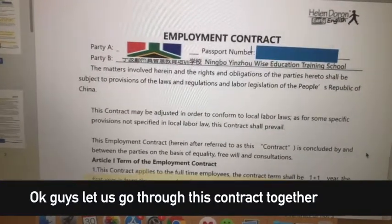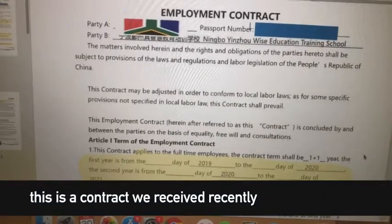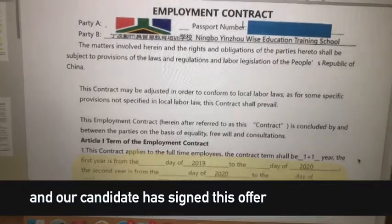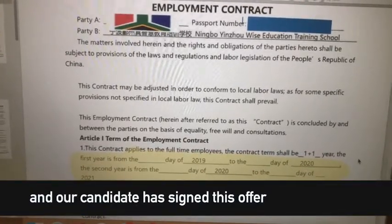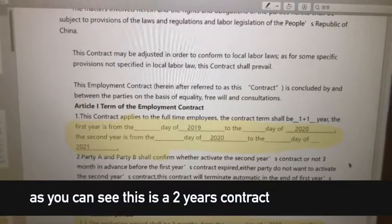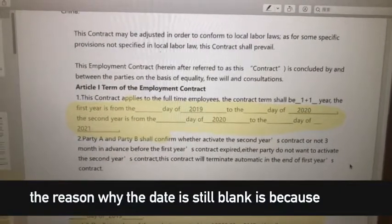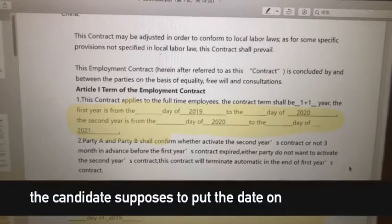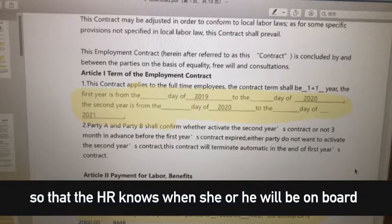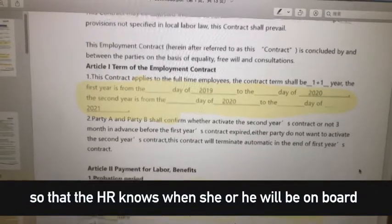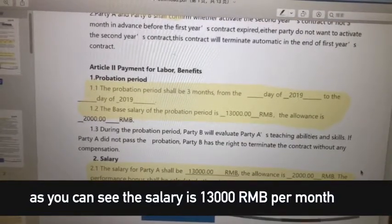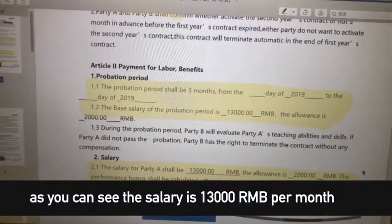Okay guys, let's go through this contract together. This is a contract we received recently and our candidate has signed this offer. As you can see, this is a two-year contract. The reason why the date is still blank is because the candidate is supposed to put the date on so that HR knows when she or he will be on board. As you can see, the salary is 13,000 RMB per month.